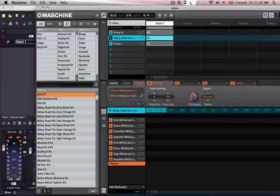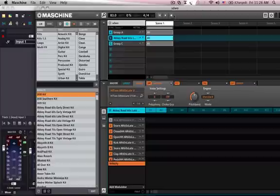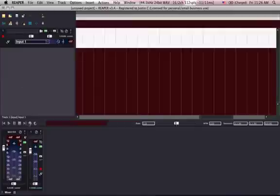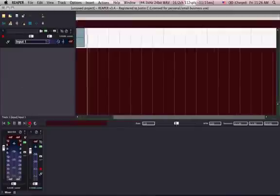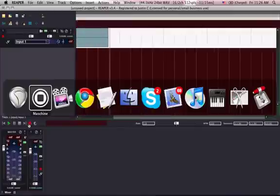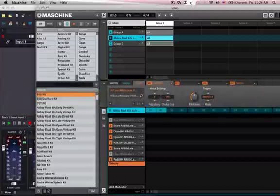I'm going to mute that. Some toms and a clap, right? I made this demo track just to prove it.